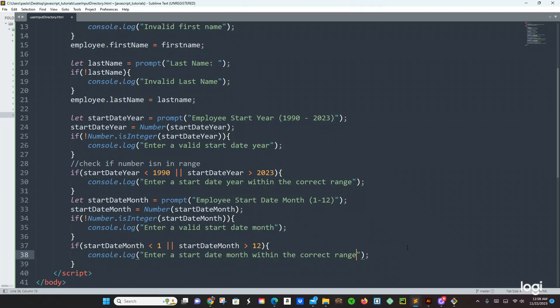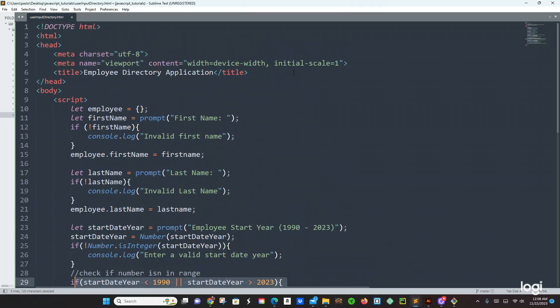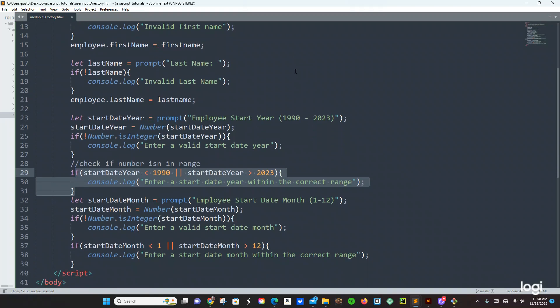Because I did year before month — okay, month, okay. This is year and now this is month. Employee.startDateMonth — okay, month, okay, year.